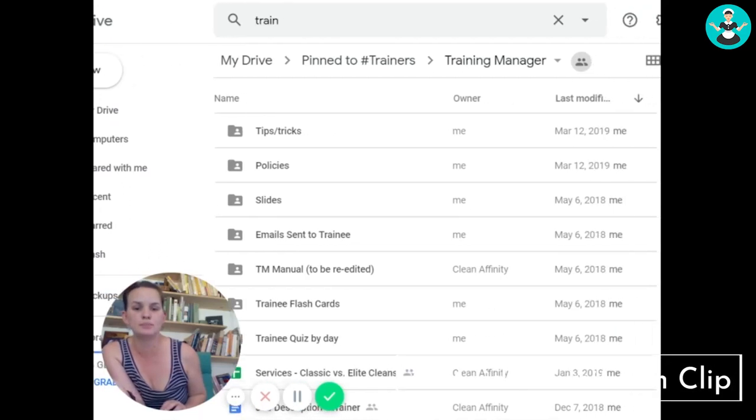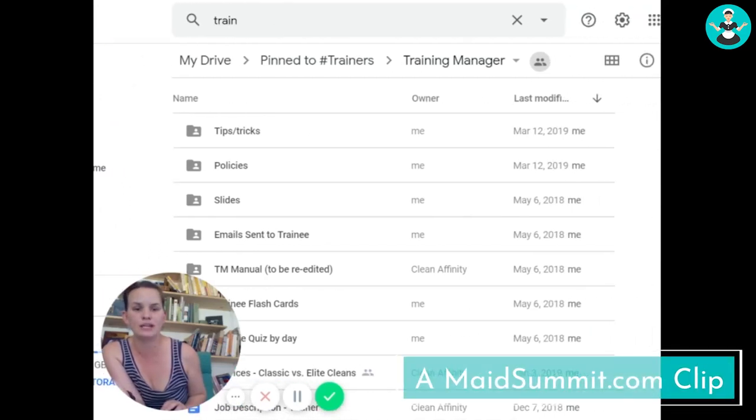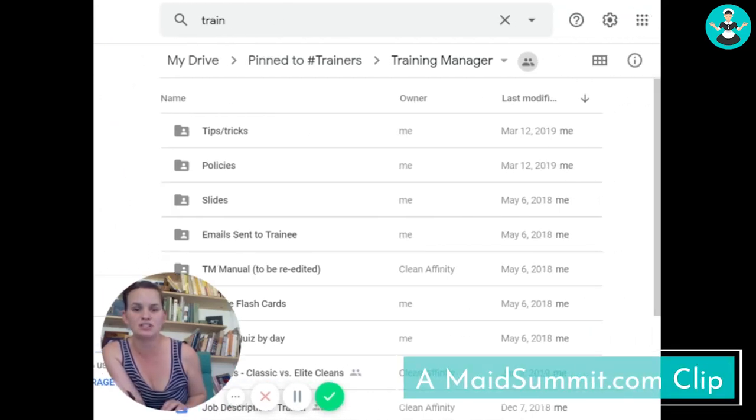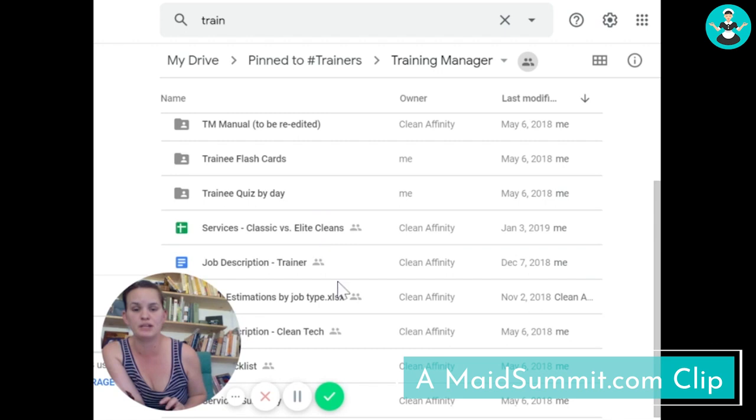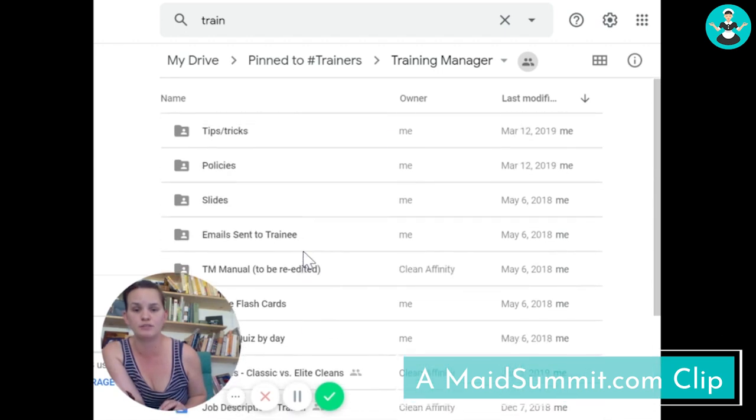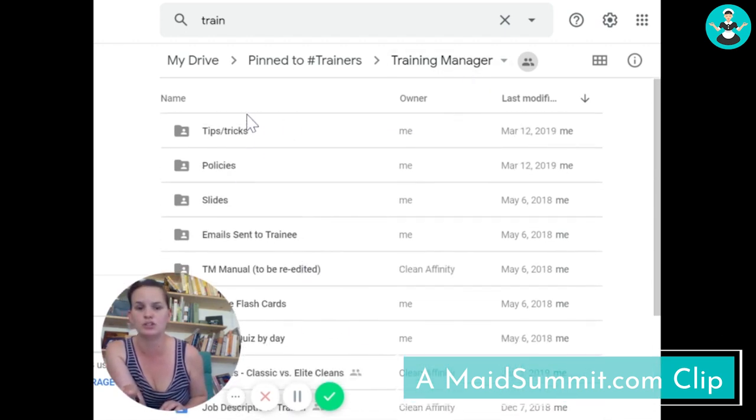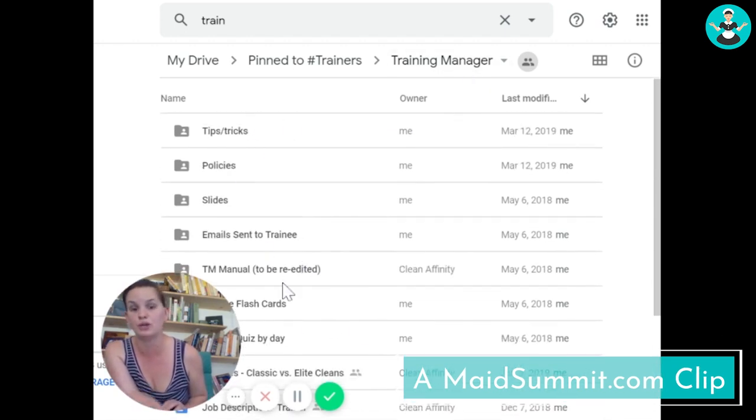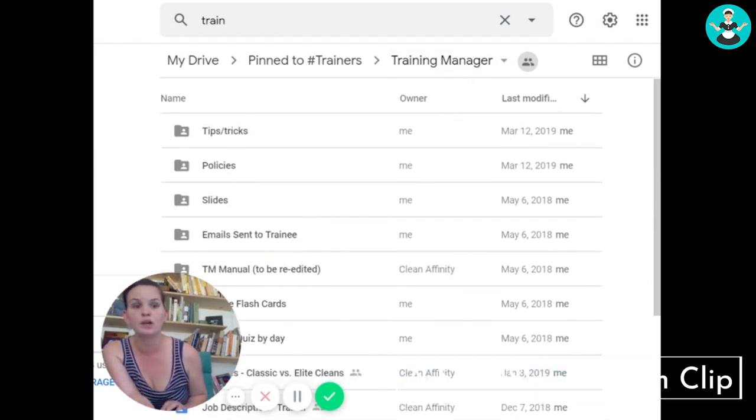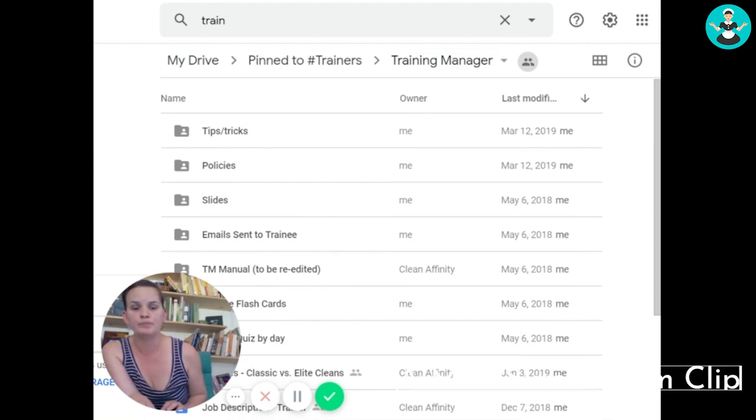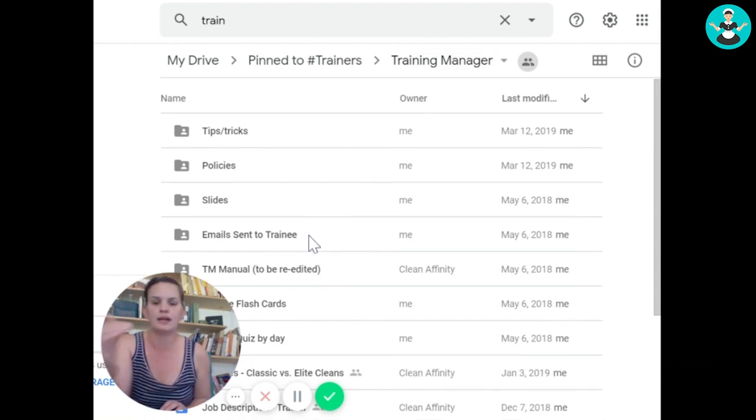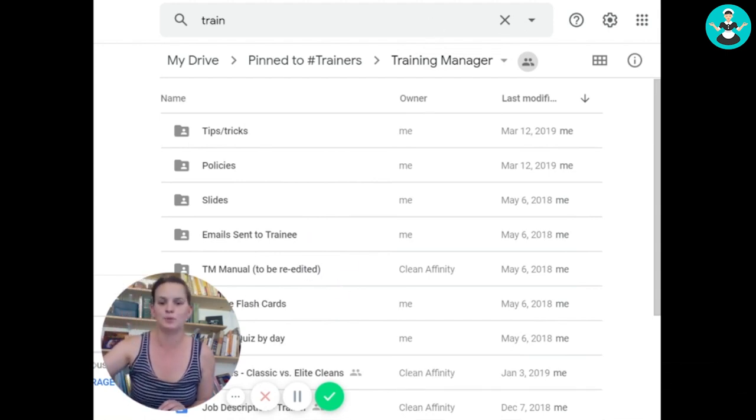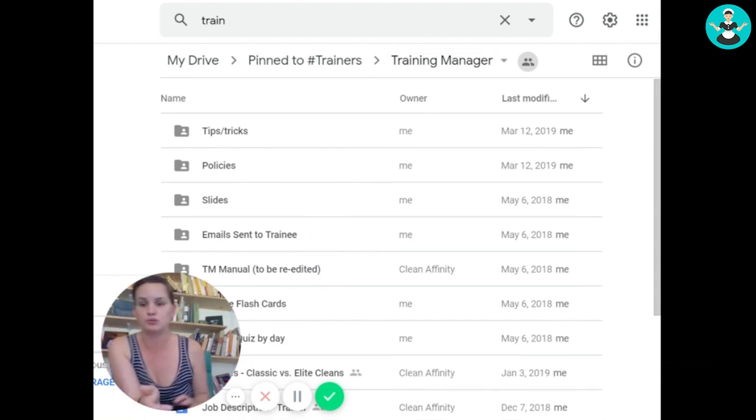Here is my training manager system. So this is what my training managers are given with all the information on how to train people. It's basically the next level for what I'm trying to walk you through here.